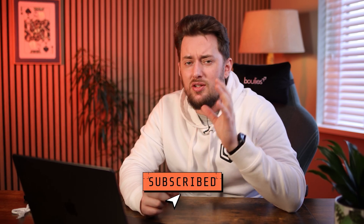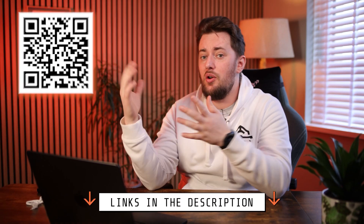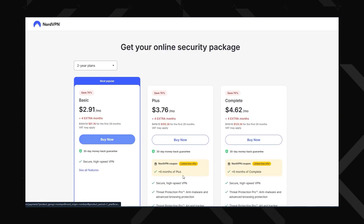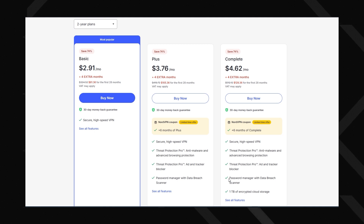Picking the plan and registration are the first thing you'll have to do if you haven't already. The fastest and best way to do it is by hitting the link in the description or scanning this QR code — it's going to get you to the plan selection with the biggest discount for NordVPN already applied.